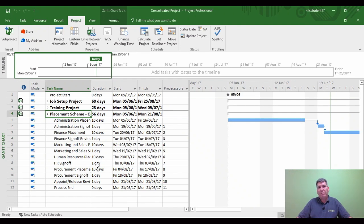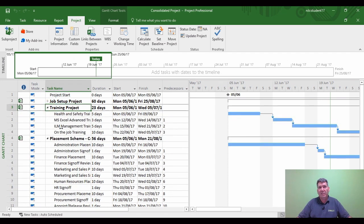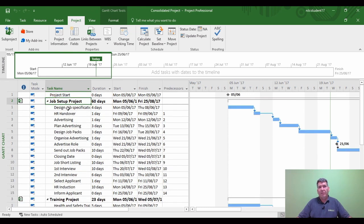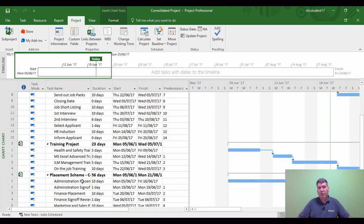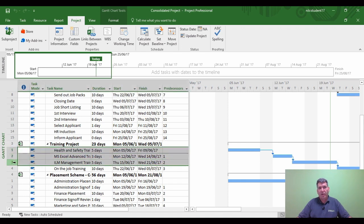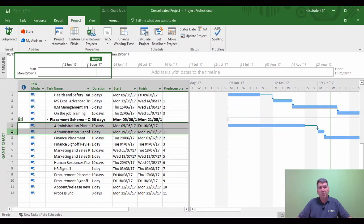Now I can see I've got three separate projects within the project - this is what's called master and sub project. You're in effect having an overview of three projects, which are the sub projects, within the master project. If I expand all of these I can see each separate project: my job set project is 60 days, my training project is 23 days, and my placement project is 56 days. They're all starting on the 5th of June and according to the links they're all showing each section how long it's going to take.